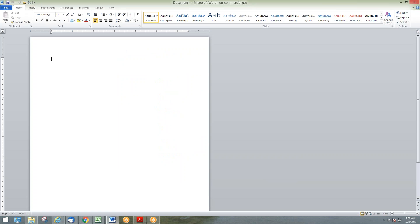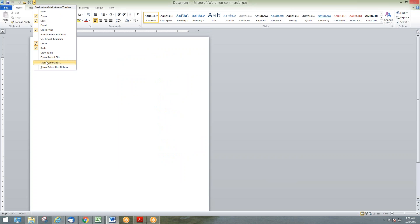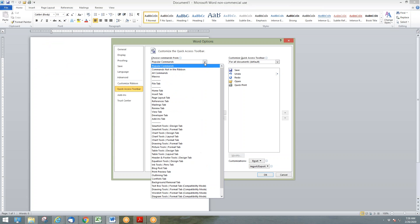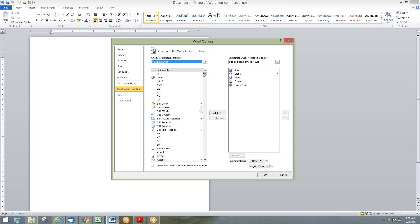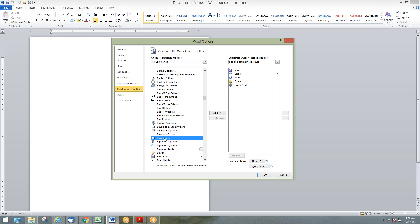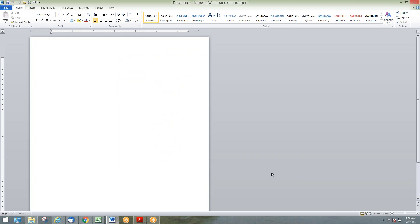If I removed it and clicked OK, it'll be gone. I'll go back to 'More Commands.' This is just popular commands, so if you click on 'All Commands' you'll see all of them. This is alphabetical, so I'm going to scroll all the way down to the E's for envelopes. Here's my envelopes button. I'm going to add it over here, and then when I click OK, now it's there. So I've got my little envelope button here now.